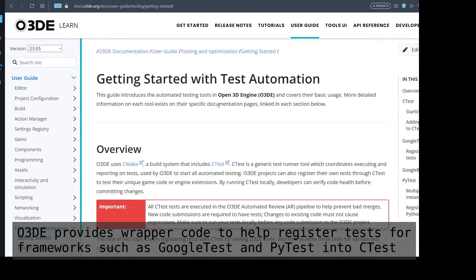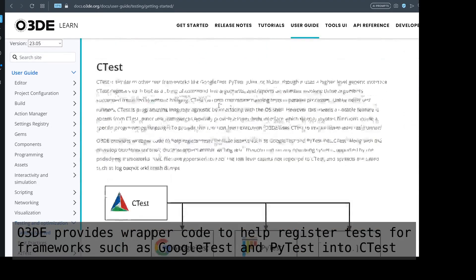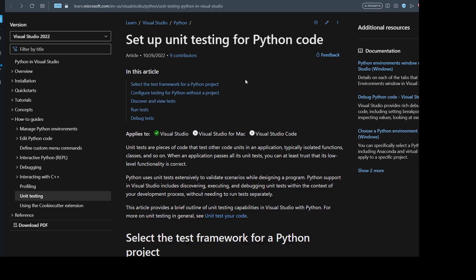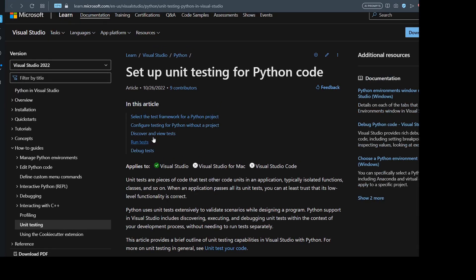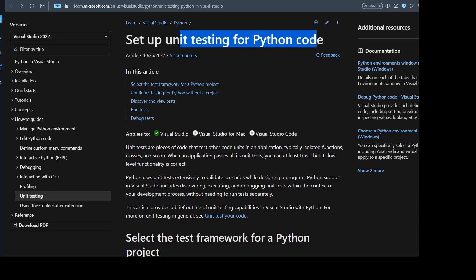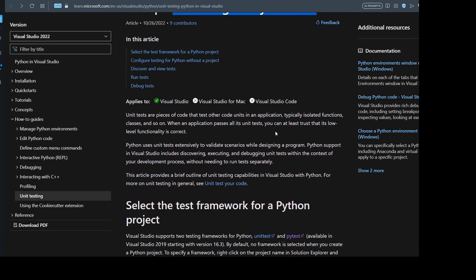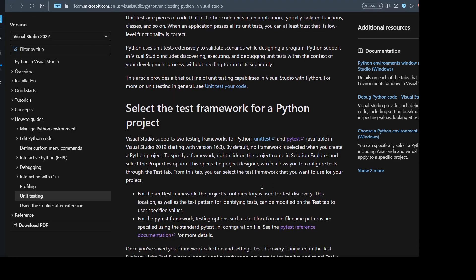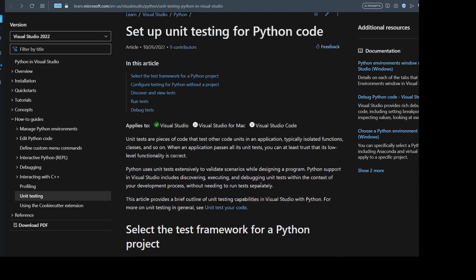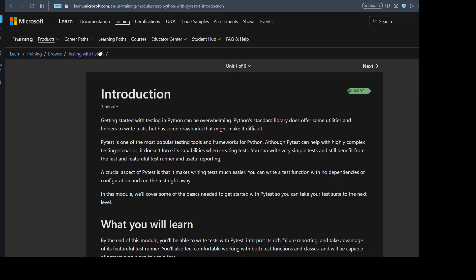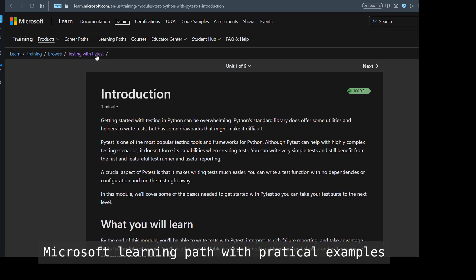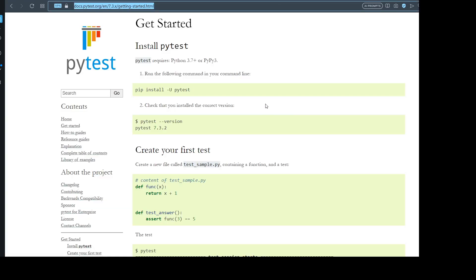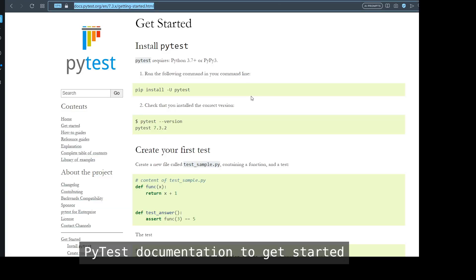One of the reasons why we are choosing pytest specifically is due to our interest in Open3D Engine. Microsoft also has documentation on how to set up Python code or Python test with both unittest and pytest. Don't confuse both of them, they are different in syntax and libraries.